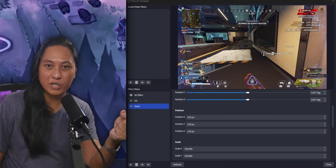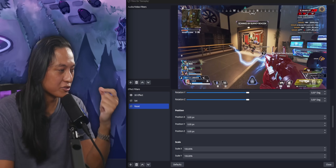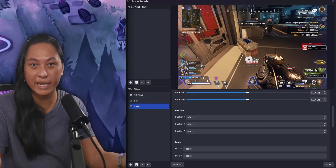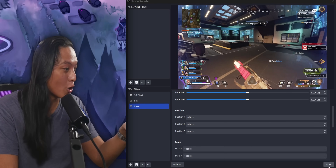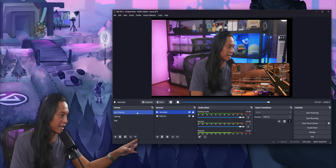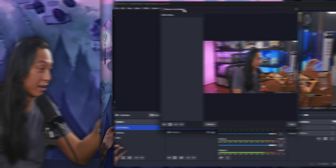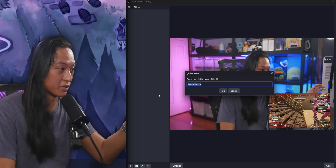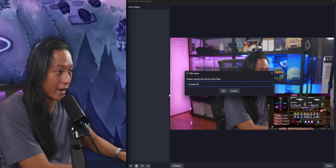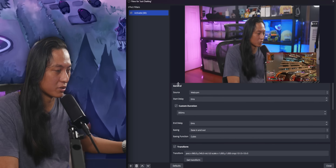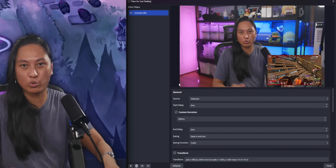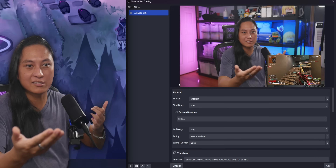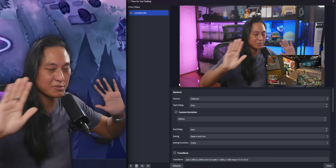But now the question is: how do you tell OBS to automatically trigger these two filters at the exact same time that you change scenes? And this is where it gets really complicated. So we're going to go back out of this, jump into our just chatting scene and go into its filters. Follow along with this, because this is going to be really confusing and really weird. Add a move source filter and call it "activate 3D" — you'll see why in a second. Why are we adding a move source filter? Because the move source filter is just for sliding stuff around the screen, but we're not trying to slide stuff — we're just trying to animate it and make it 3D. Just follow every single step.